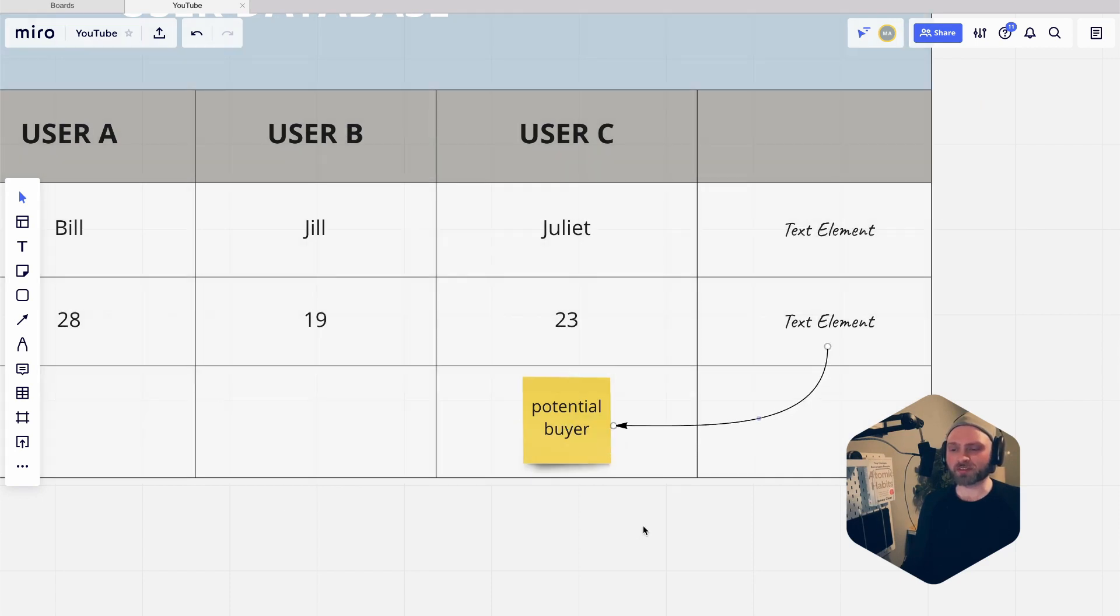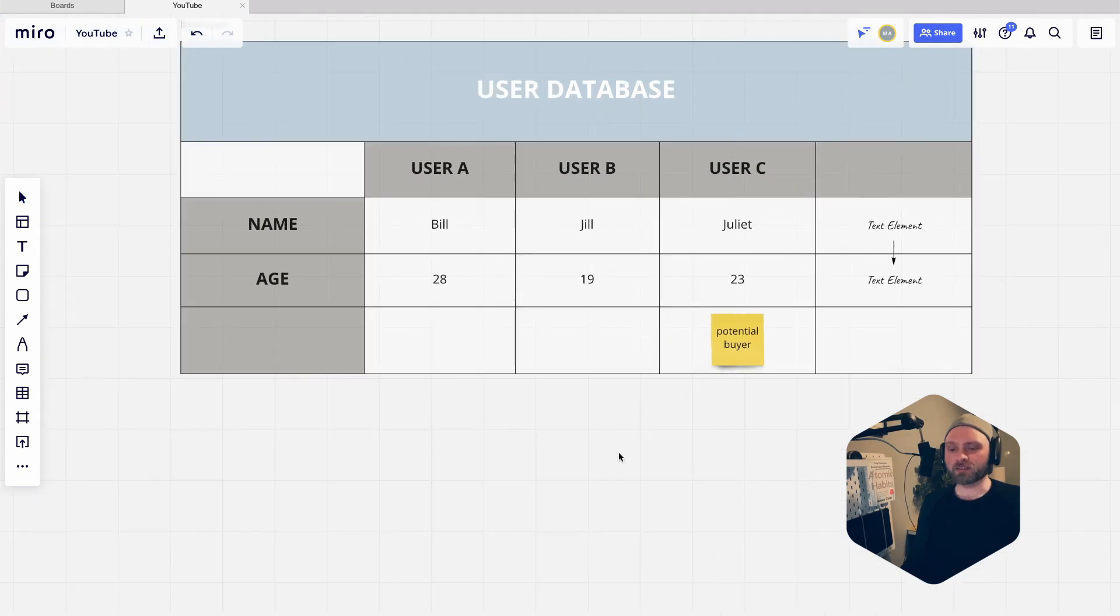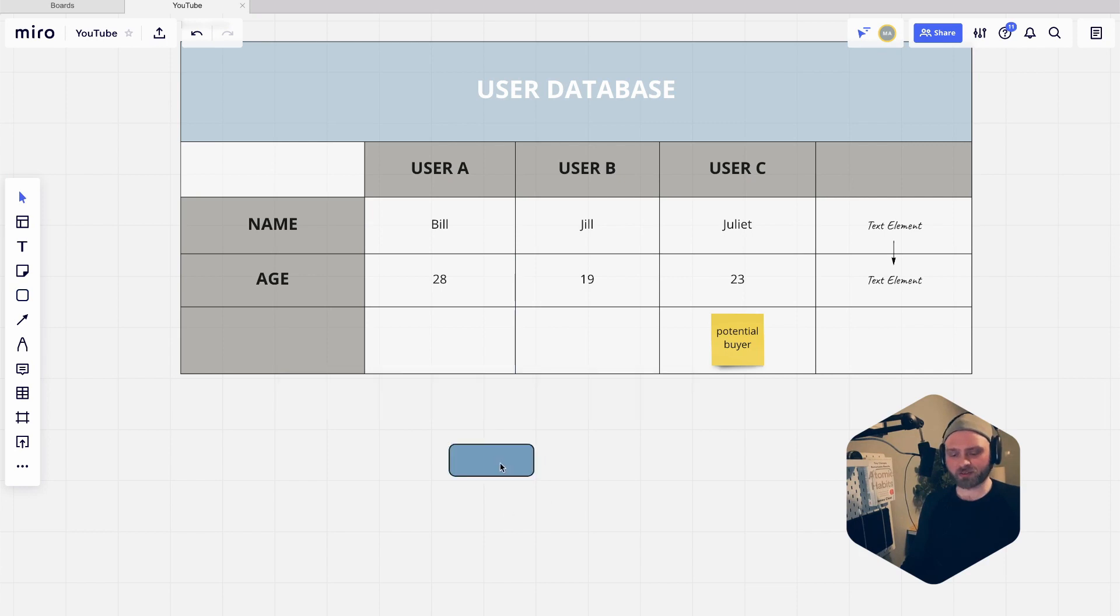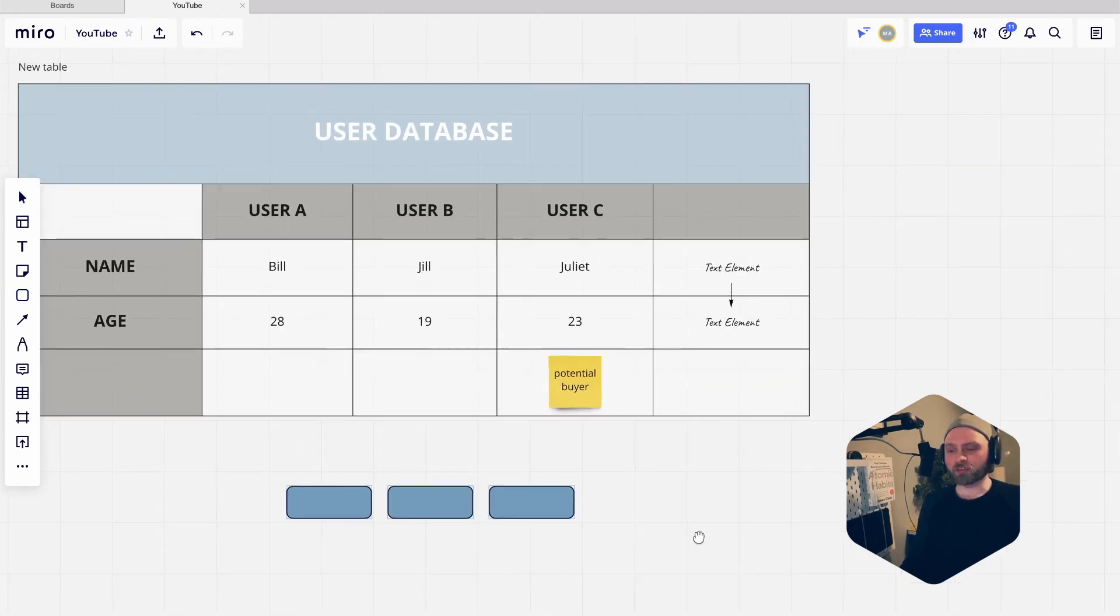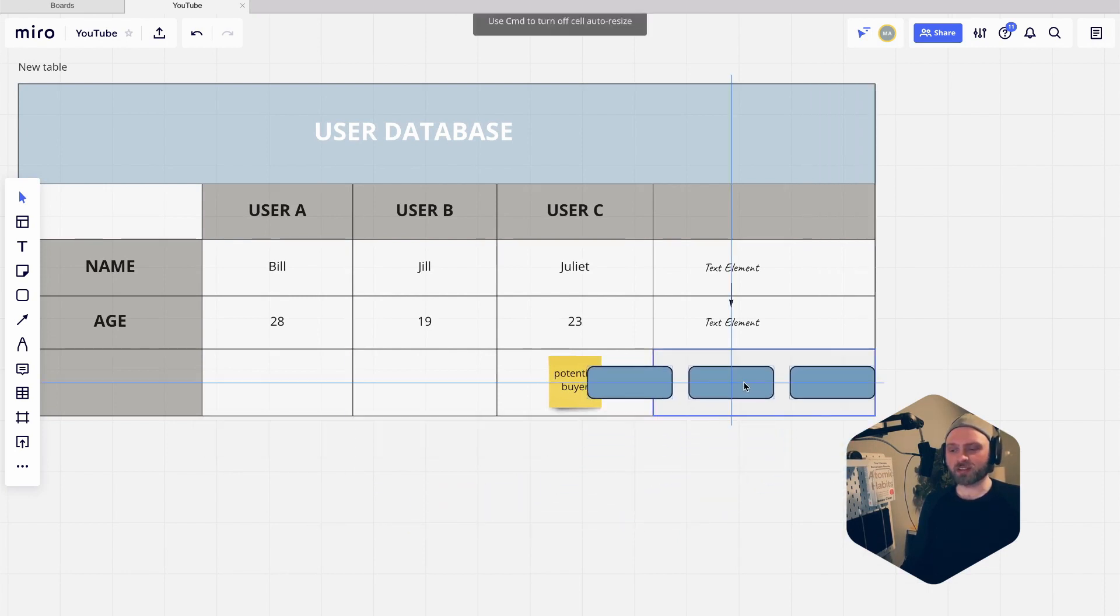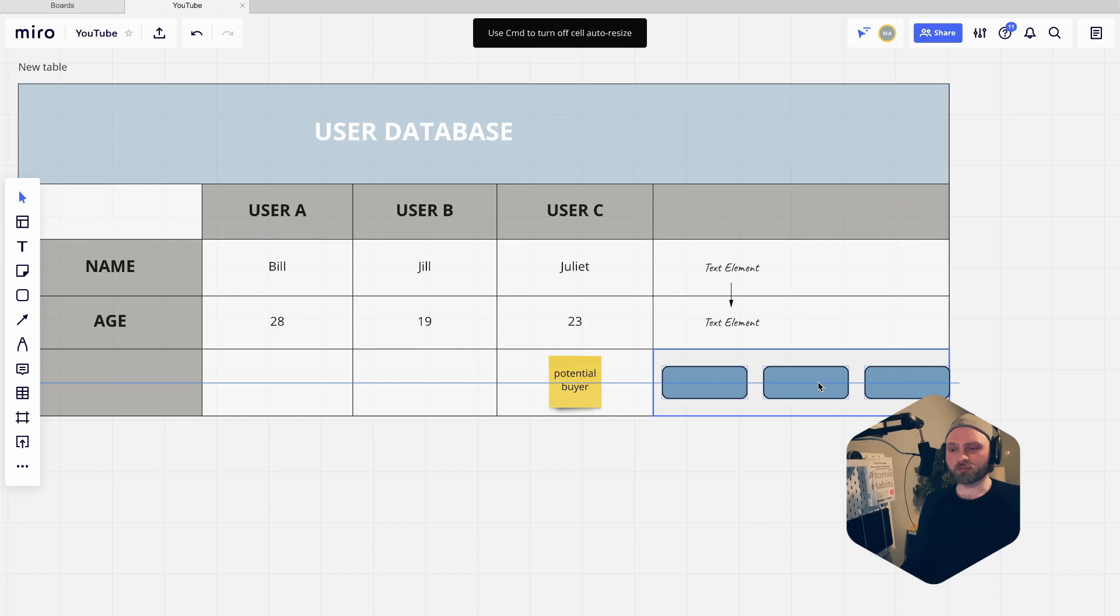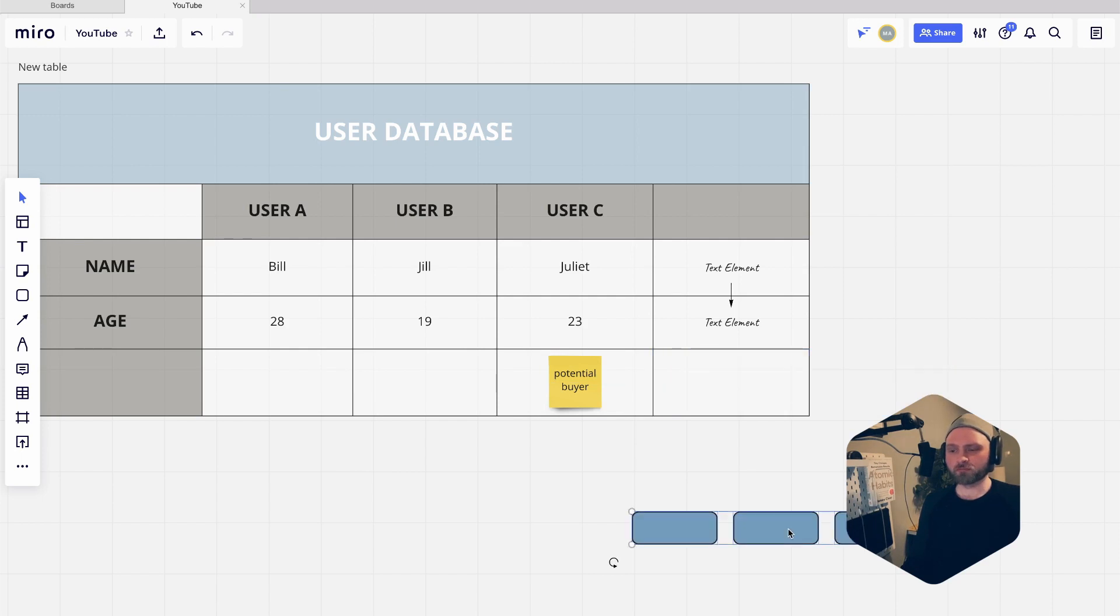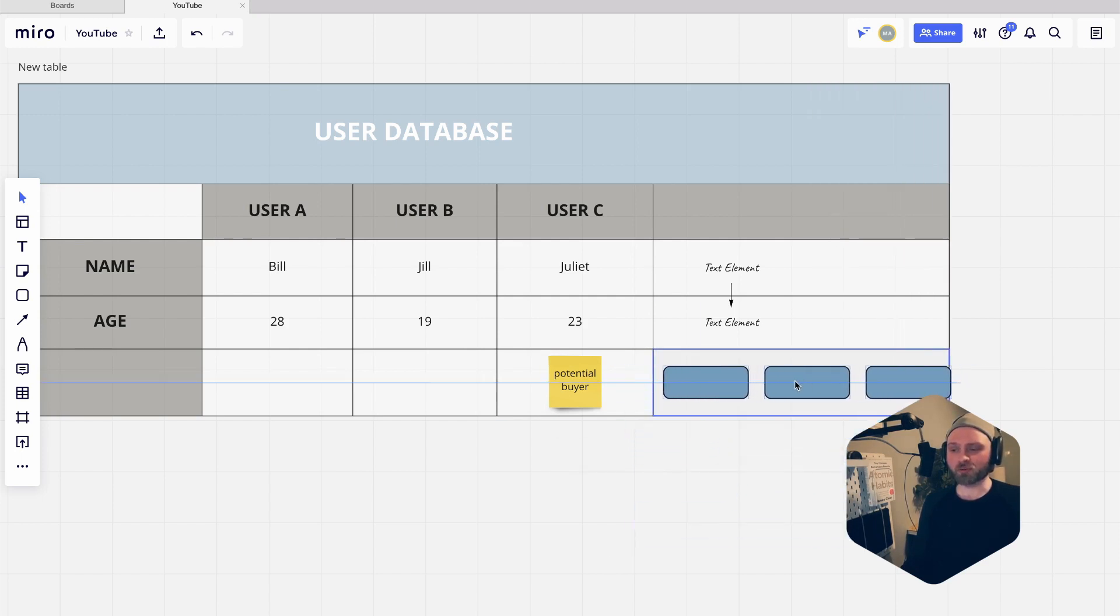Another thing that's really nifty with the tables is if we have multiple items like this and we grab all of them and we want to drop them into a cell, you can see that the cell will expand. But if you don't want that, you can just hold command (control on Windows) and then that will disappear. If you do want it, just drag it over there and it's going to be there by default.